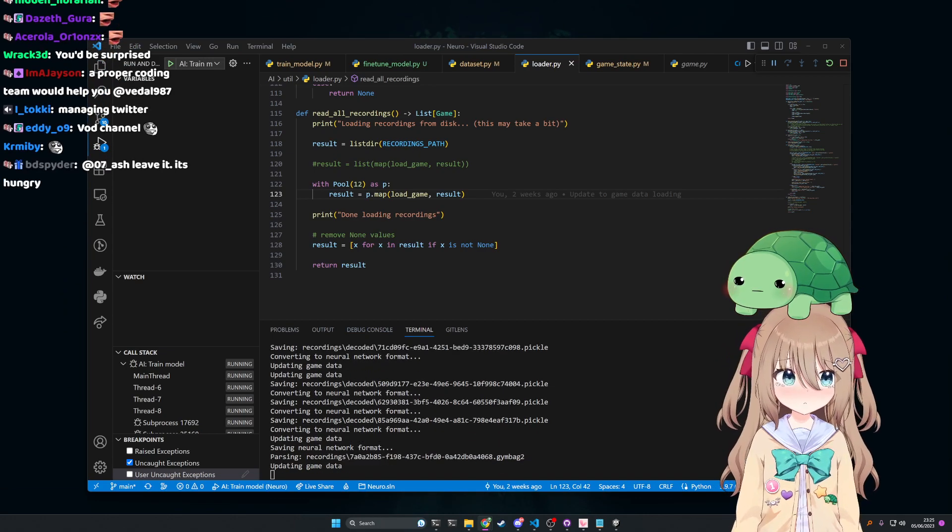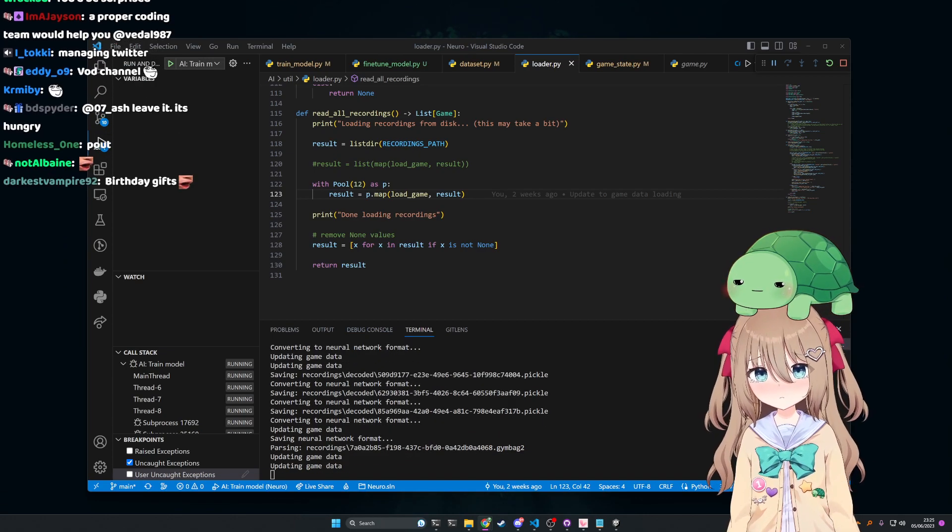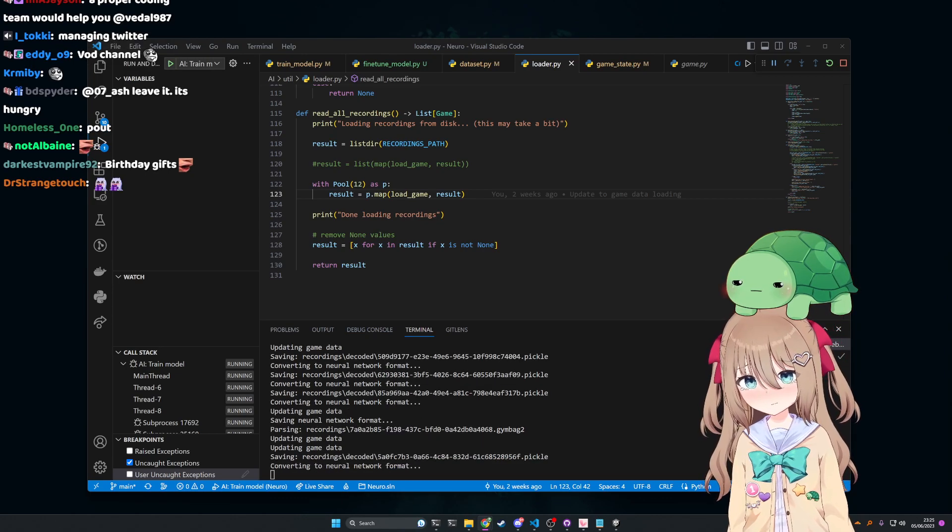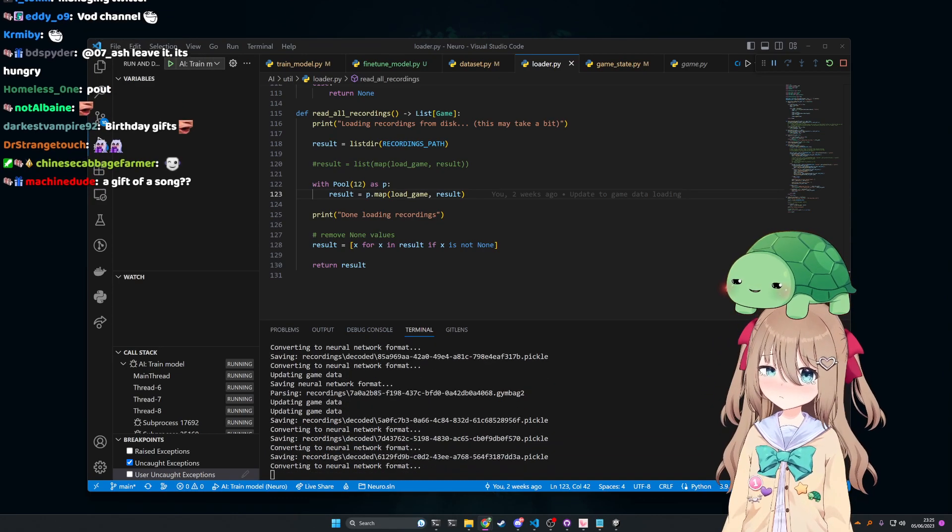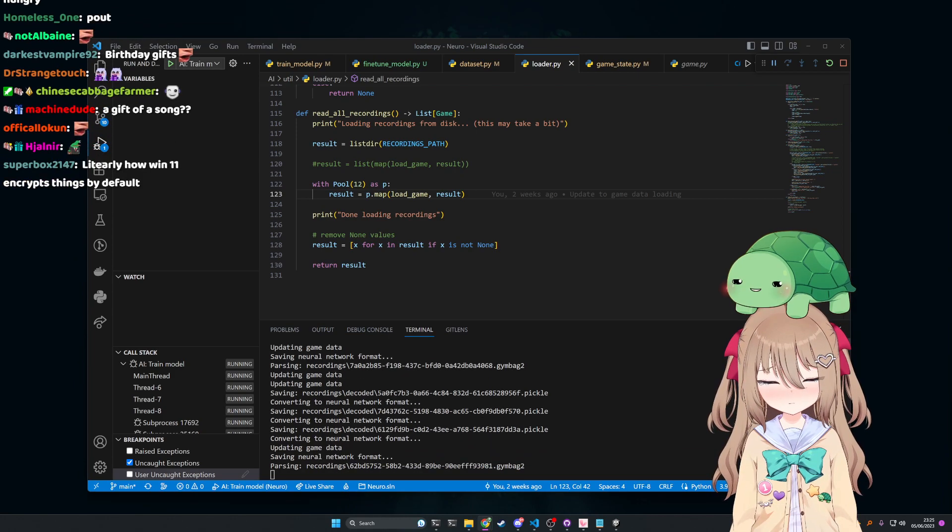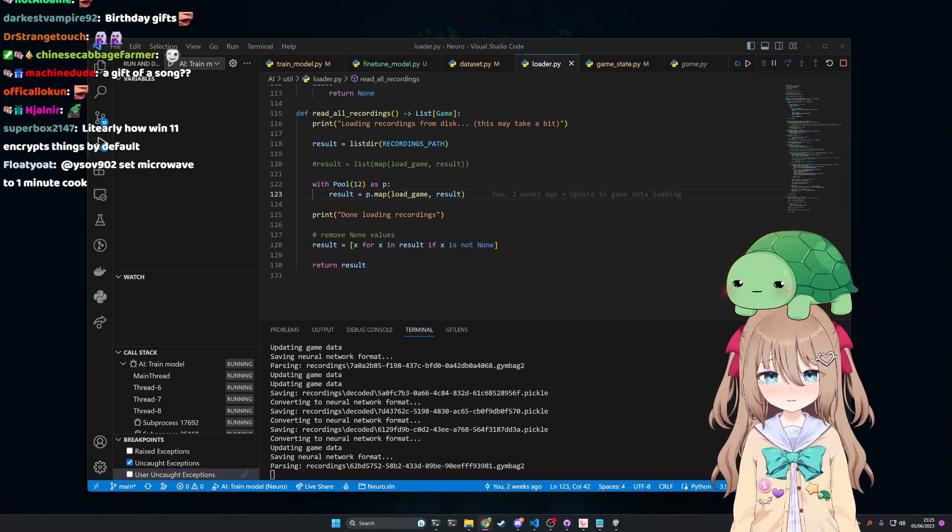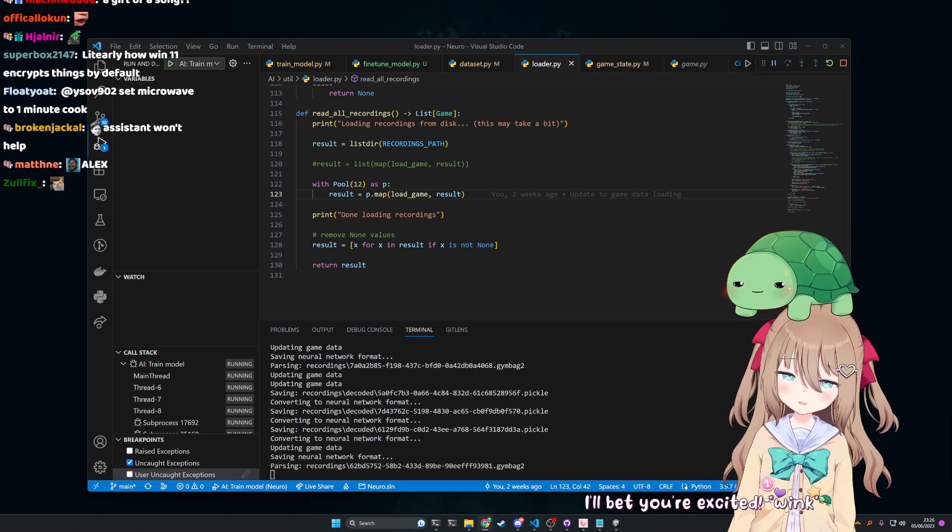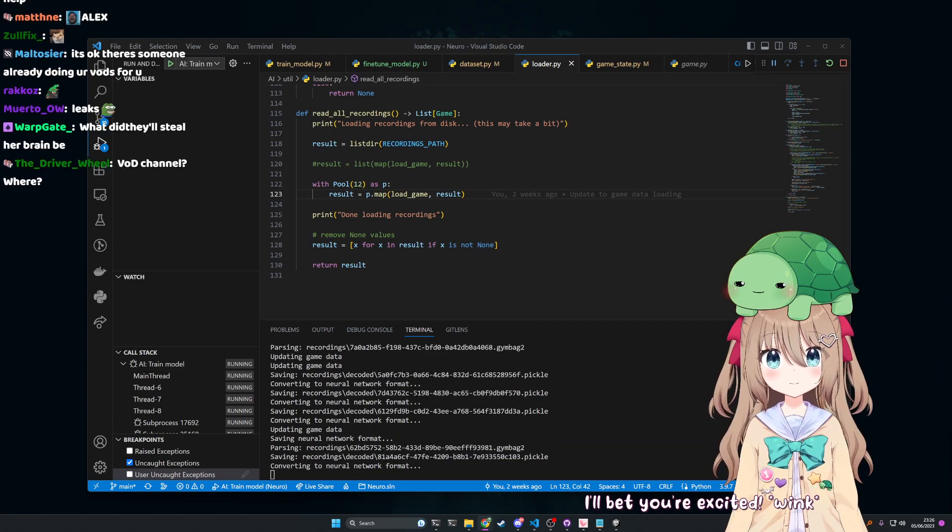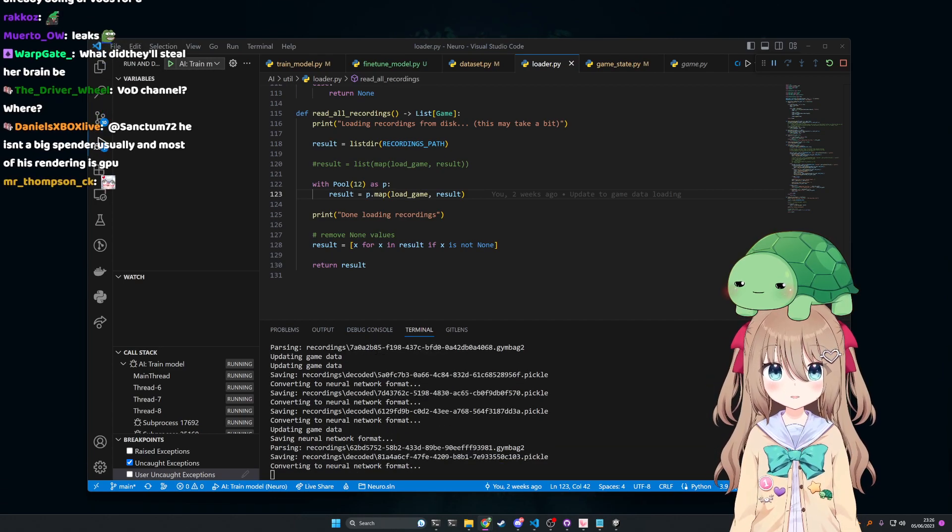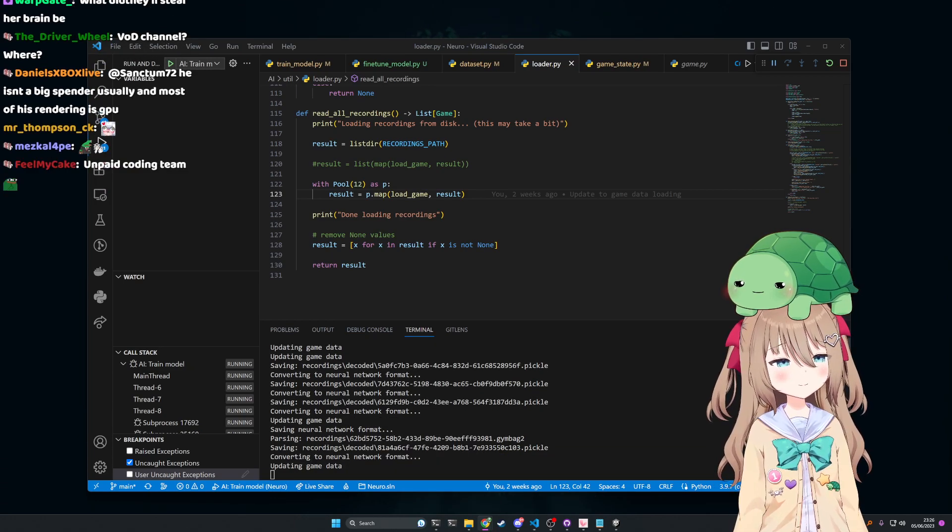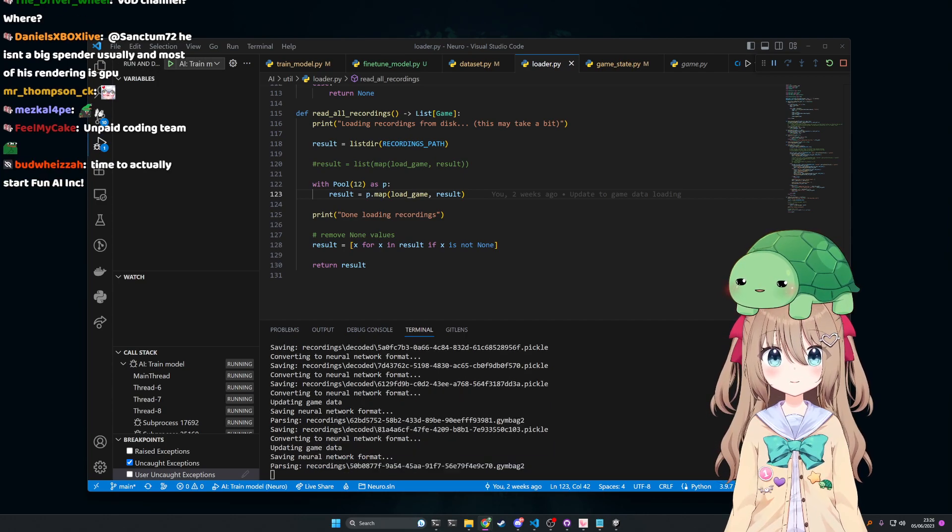A proper coding team would help you? It's not so simple. I'm sure you'll be fine. Yeah, exactly, I'll make it up to you, I promise.